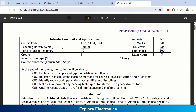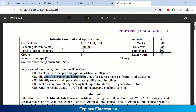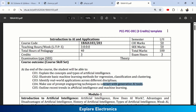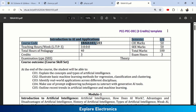The course outcomes state that by the end of the course, students will be able to explain concepts on different types of AI, illustrate basic machine learning methods for regression, classification and clustering, identify real-world applications across different disciplines, make use of prompt engineering techniques to interact with generative AI models, and outline recent trends in AI and machine learning.